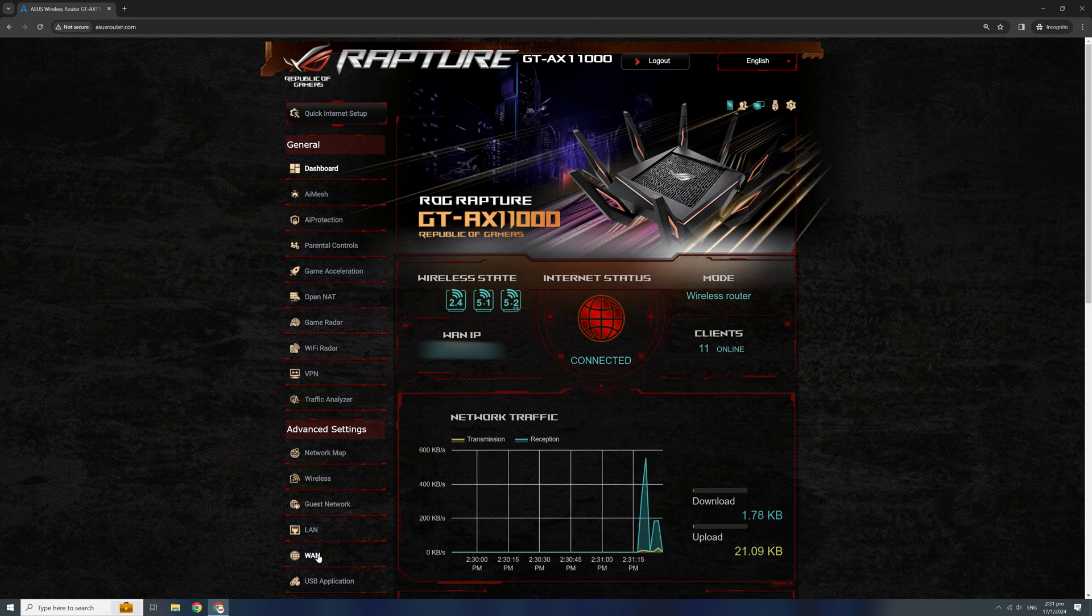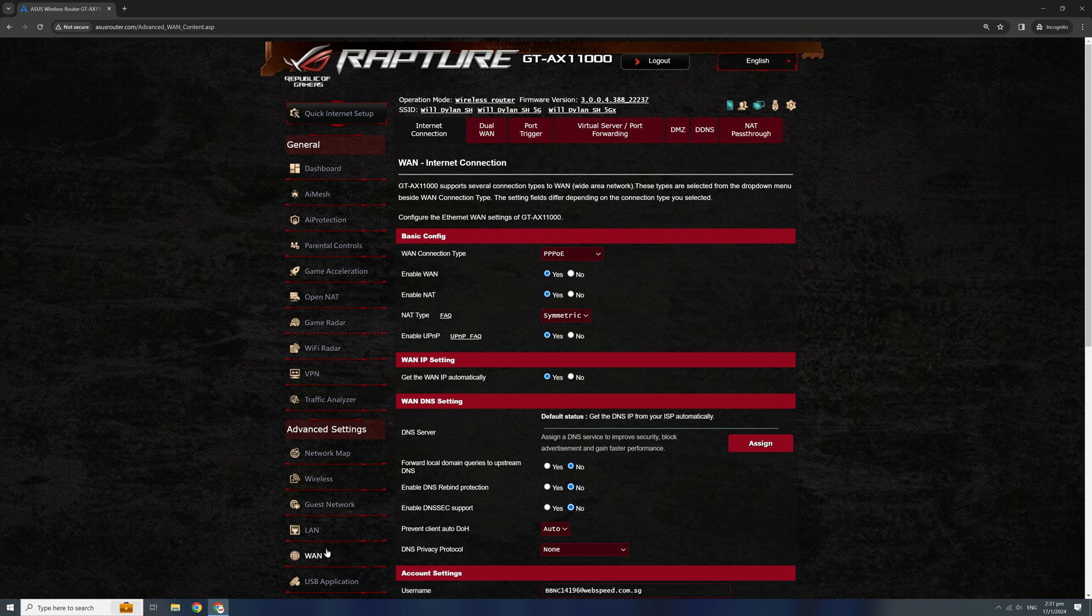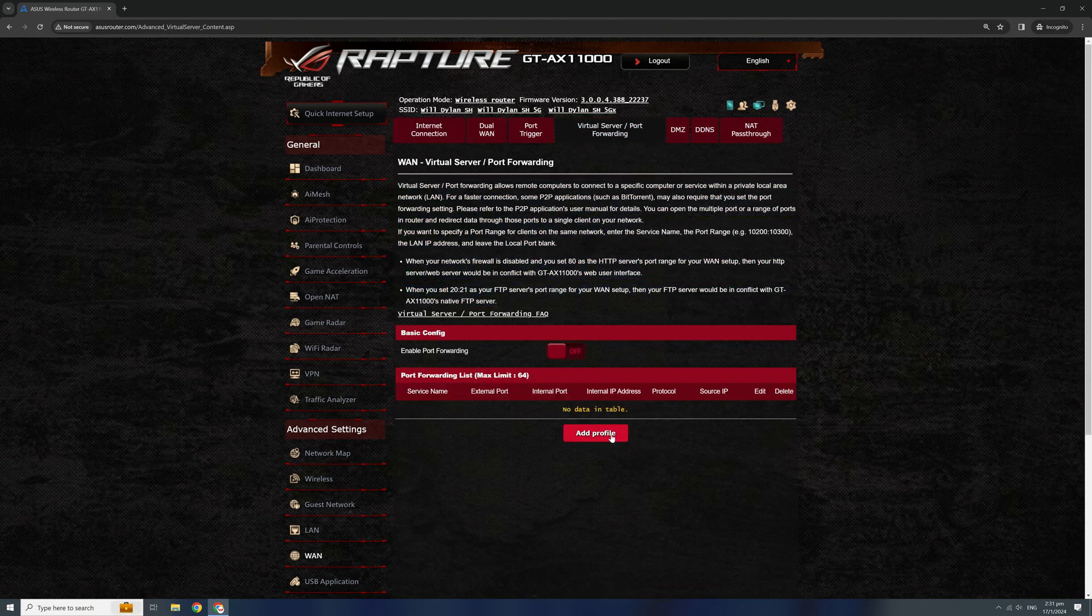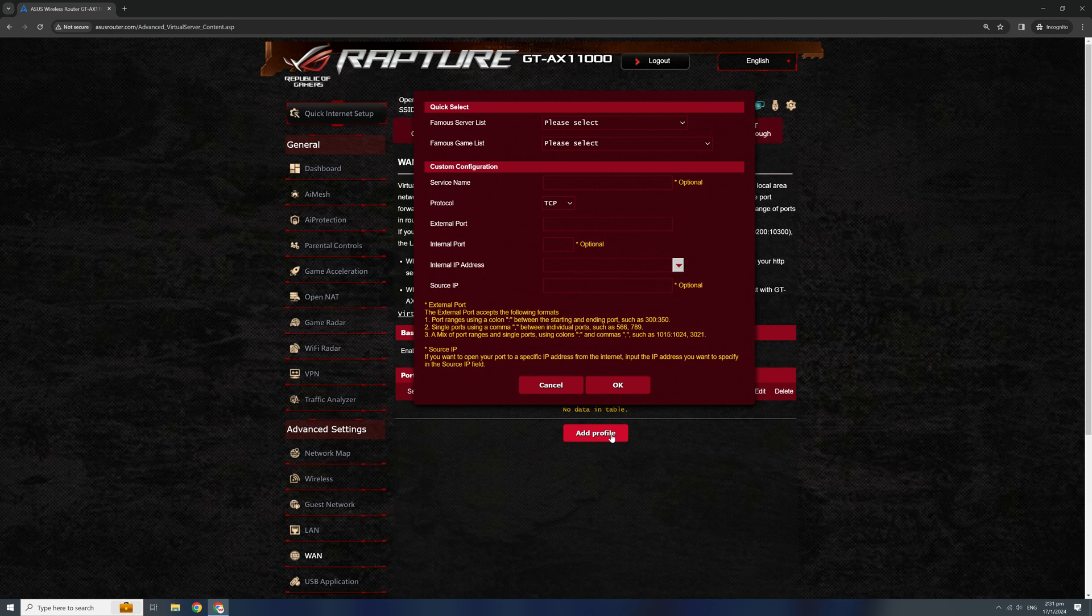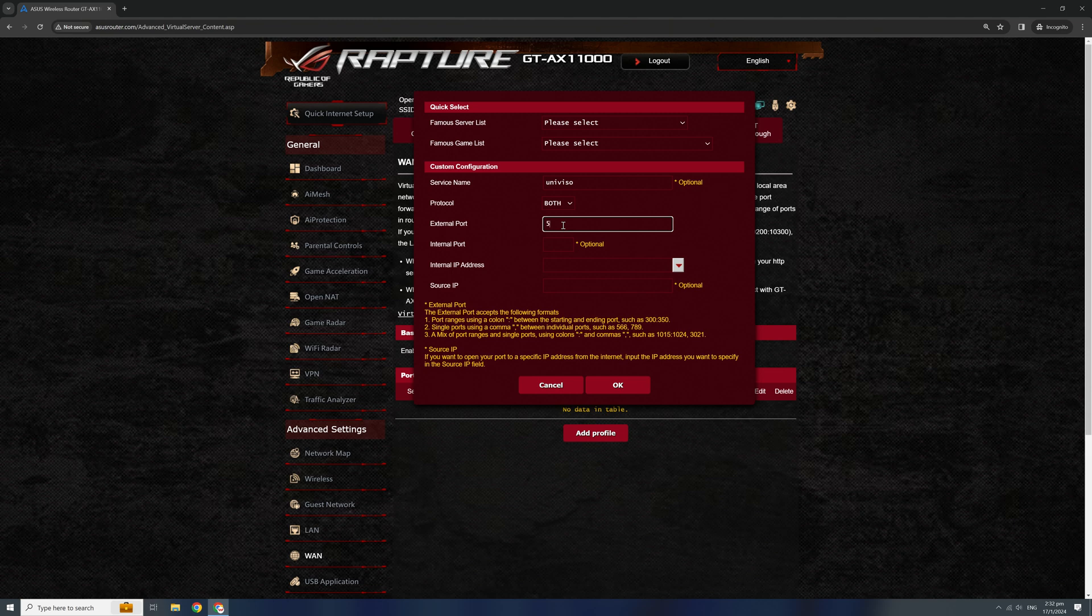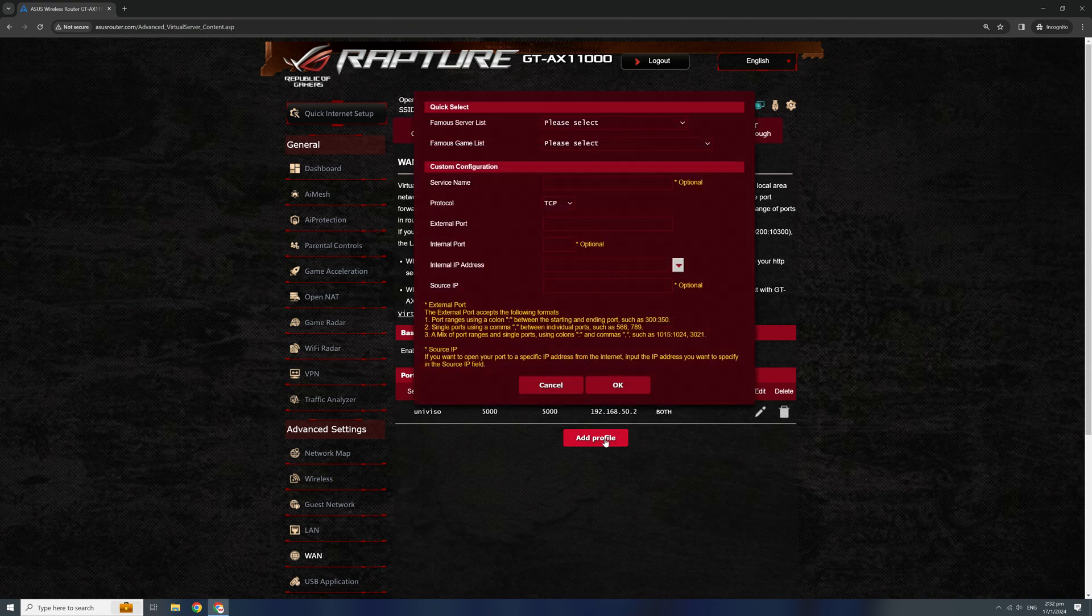Proceed to virtual server port forwarding. Note that all router dashboards look different, but generally the naming conventions are similar. Add a new profile Univisio with protocol both and external port 5000. Internal IP address 192.168.50.2. This is your media server assigned IP address.